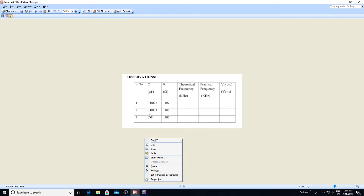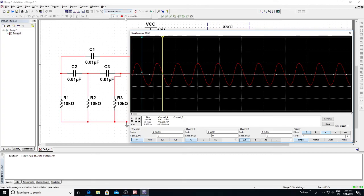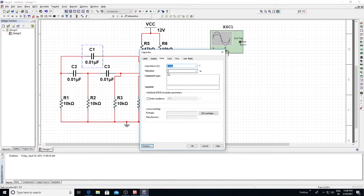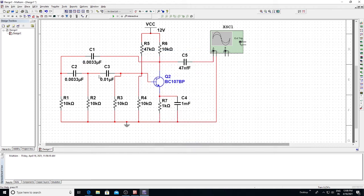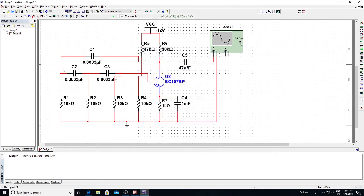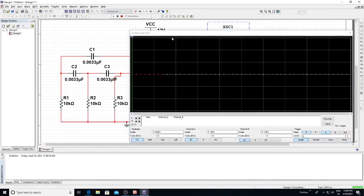Note the frequency. Similarly, now go for the 0.0033 microfarad capacitor. Stop the simulation and close it. Change the value of C1, C2, and C3 to 0.0033 microfarad. Now run and check the output frequency and time period for this new capacitor value.